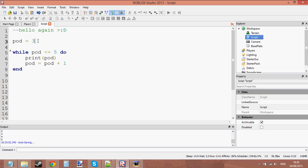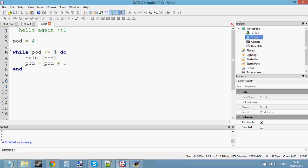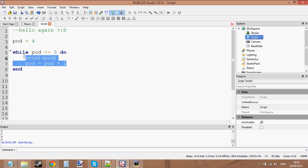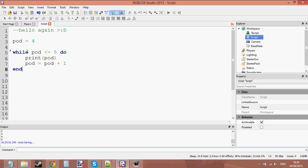But if pod is equal to three or even five, it still meets the requirements of the condition, therefore making it true. Now the condition is true because pod is less than or equal to five. If I set it to four, it would be less than five, so the condition would still be true. Therefore it would run this loop, keep adding one to pod, and when pod is greater than five, it will say okay, it's false — let's skip. That's what it does.